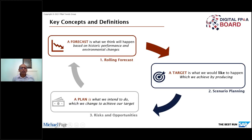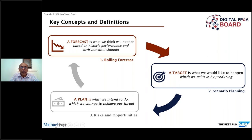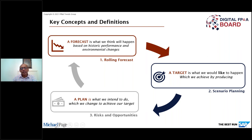A quick definition from myself. A forecast is what we think will happen based on historic performance and environmental change. We do rolling forecasts to get there. A target is what we would like to happen, which we achieve by producing various scenario plans. We add risks and opportunities to reach our plan — and that is a continuous motion we go through within the planning process.